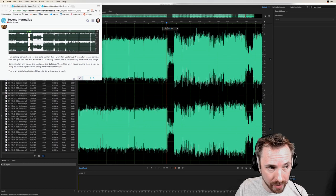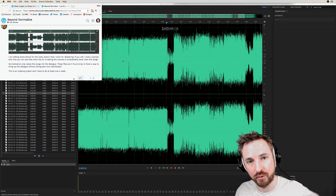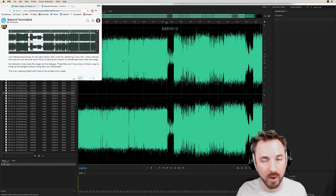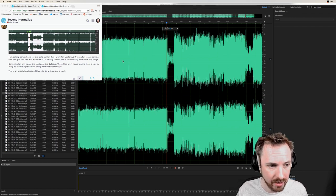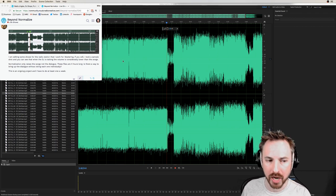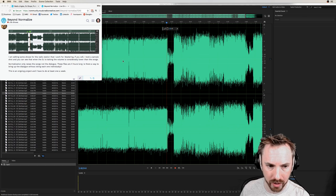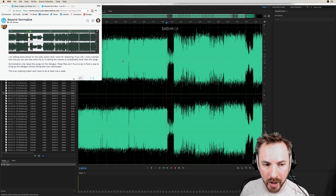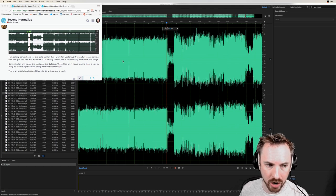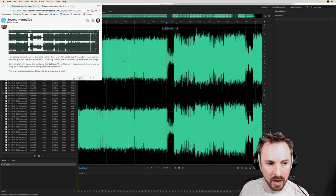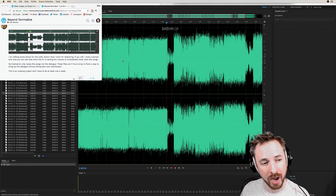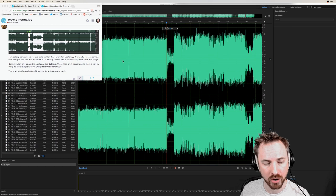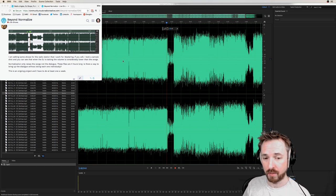Head over to community.musicradiocreative.com, go ahead and join up and post your question there. Maybe I'll feature it on a future live stream. Cyber Larson started a great thread in the community with the title 'Beyond Normalize'. I'm editing some shows for the radio station that I work for, mastering if you will. I took a sample shot and you can see that when the DJ is talking, the volume is considerably lower than the songs. Normalization only raises the songs, not the dialogue. The file is four hours long. Is there a way to bring up dialogue without doing each one individually? It's an ongoing project that I have to do week in, week out.